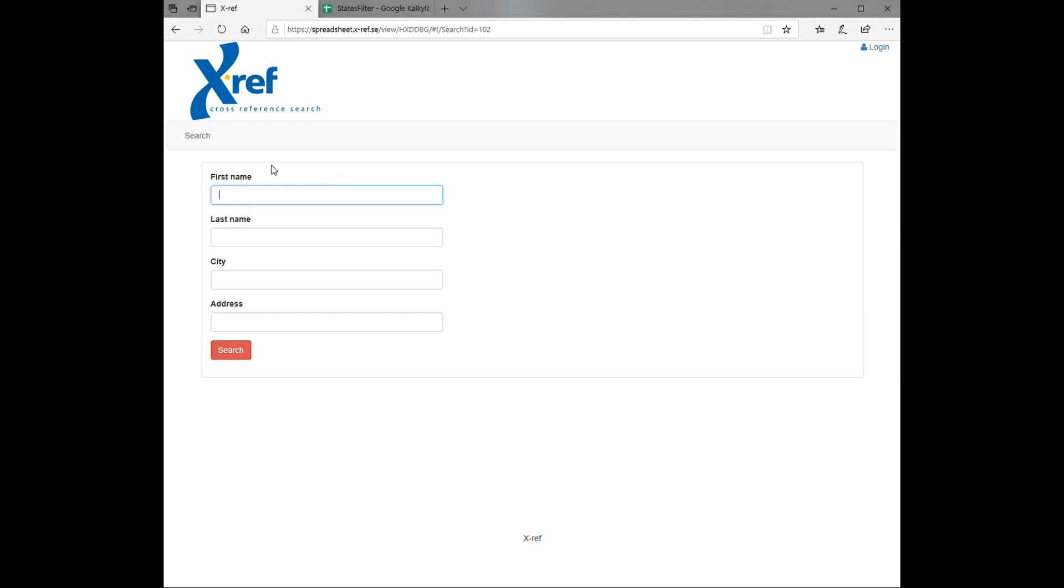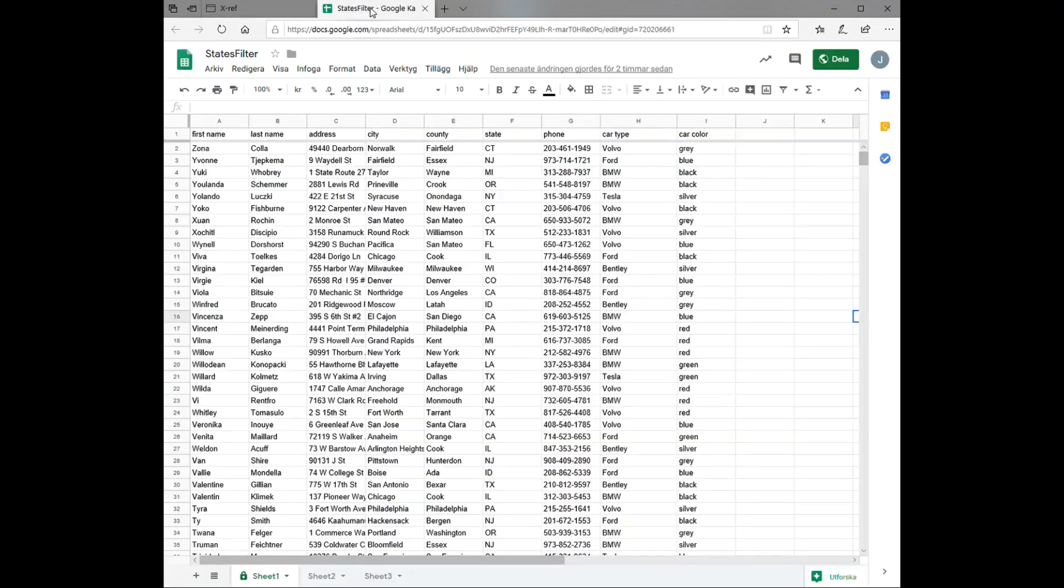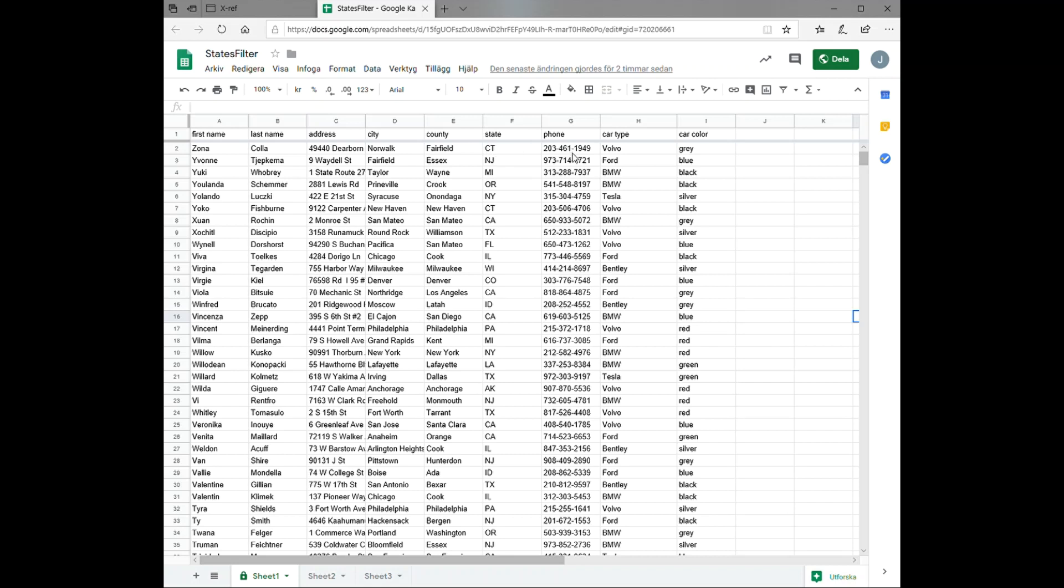Here we have connected this search form to this Google Sheet. This is a sheet containing information about people, where they live, their contact information, the type of car they drive, and the color of that car.